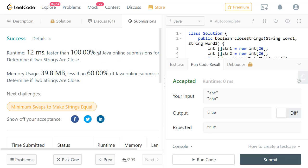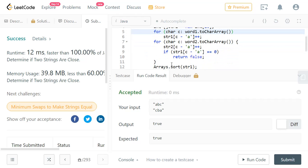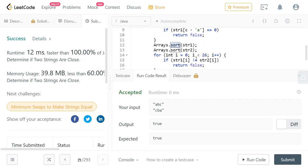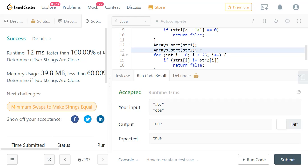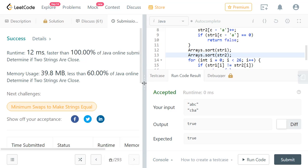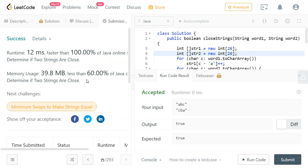The Java solution has been accepted and is faster than 100% of online submissions. For time complexity, we process each string once — that would be O(n) — but because we use sort functions, the worst-case time complexity is O(n log n). For space complexity, it is essentially constant since we only use arrays of size 26, which is negligible. That's it for today — thanks for watching, please subscribe and provide your feedback.